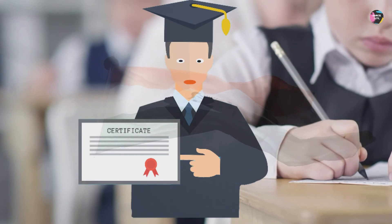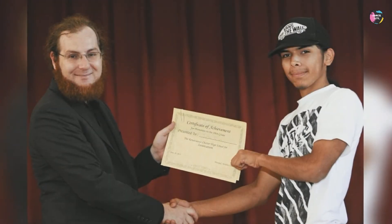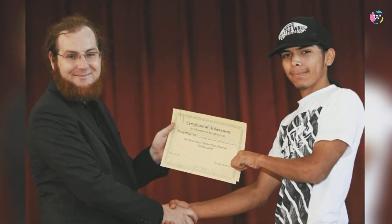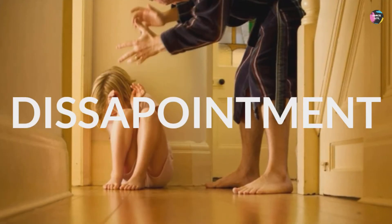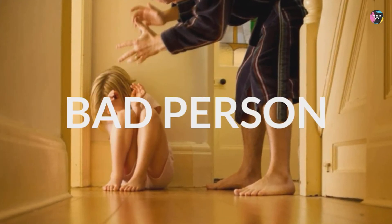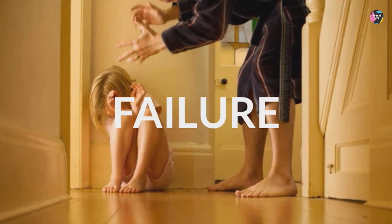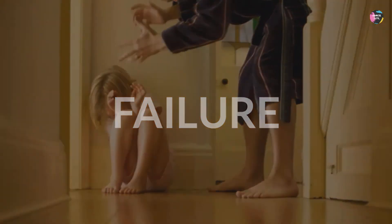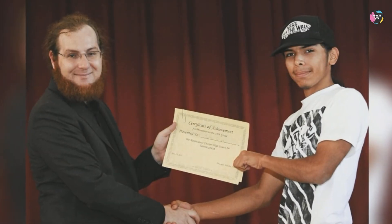If you do not achieve a certificate, you are not worthy of anything. You are a disappointment to your parents. You are useless. You are a bad person. You are a failure and many other disturbing things.